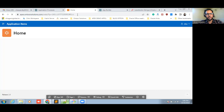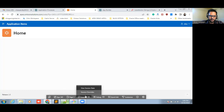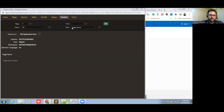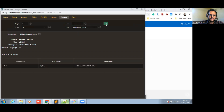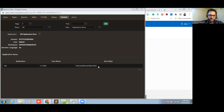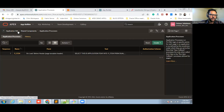My process has been created. Let me run this page and check the session. This is the way where you can get or check the value coming into your application item. You can see the value is now coming into the application item.